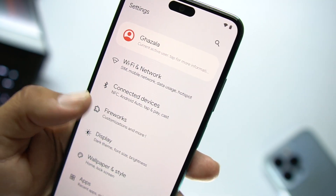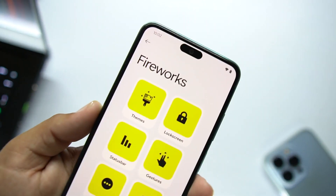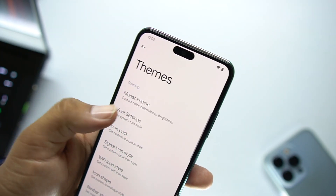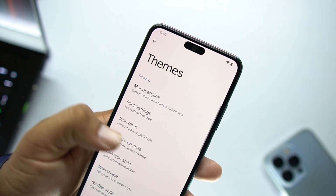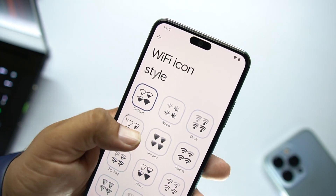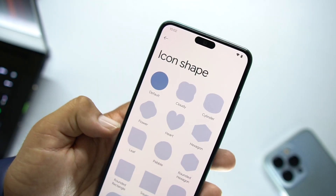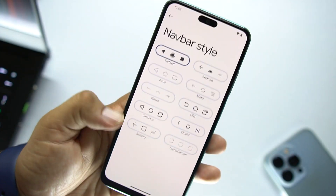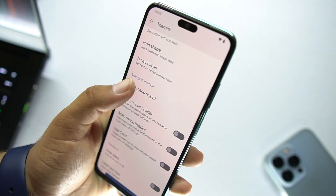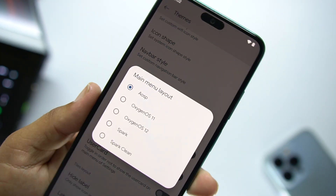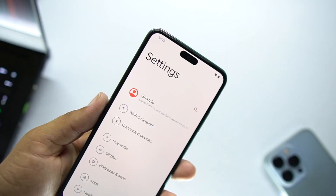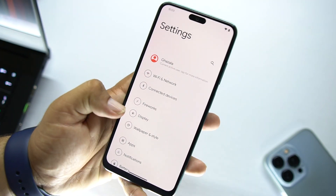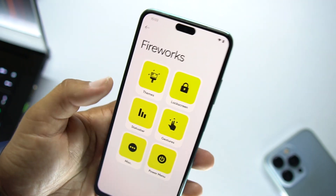We have Wi-Fi, network, connected devices, and Fireworks. In Fireworks we have all available customizations. First we have the Themes option, where you can change the Monad engine. Then we have phone settings, signal icon settings, Wi-Fi icon settings, and icon shapes. After that we have the nav bar style — we are using gestures. We have the main menu layout; I'm using AOSP but you can choose others like OnePlus. Switching to OnePlus changes the whole UI to the OnePlus style.